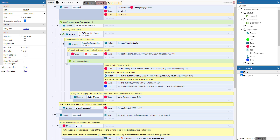The touch count variable indicates how many fingers are on the screen right now. We loop through those touches to check which one has an X coordinate smaller than 400 — which is about the middle of the screen — so we only evaluate a touch that is on the left-hand side of the screen.